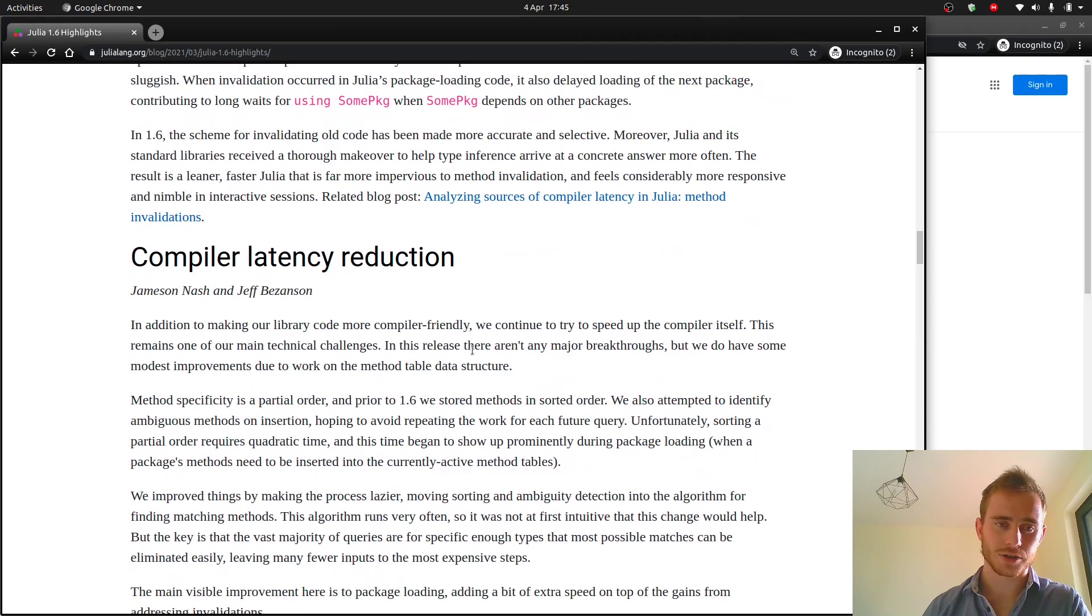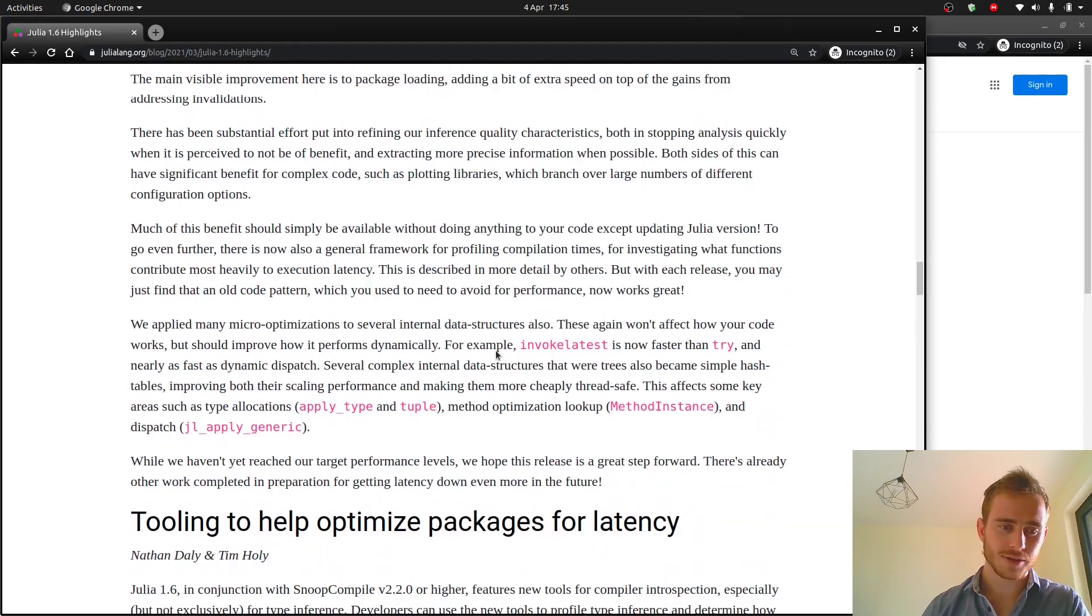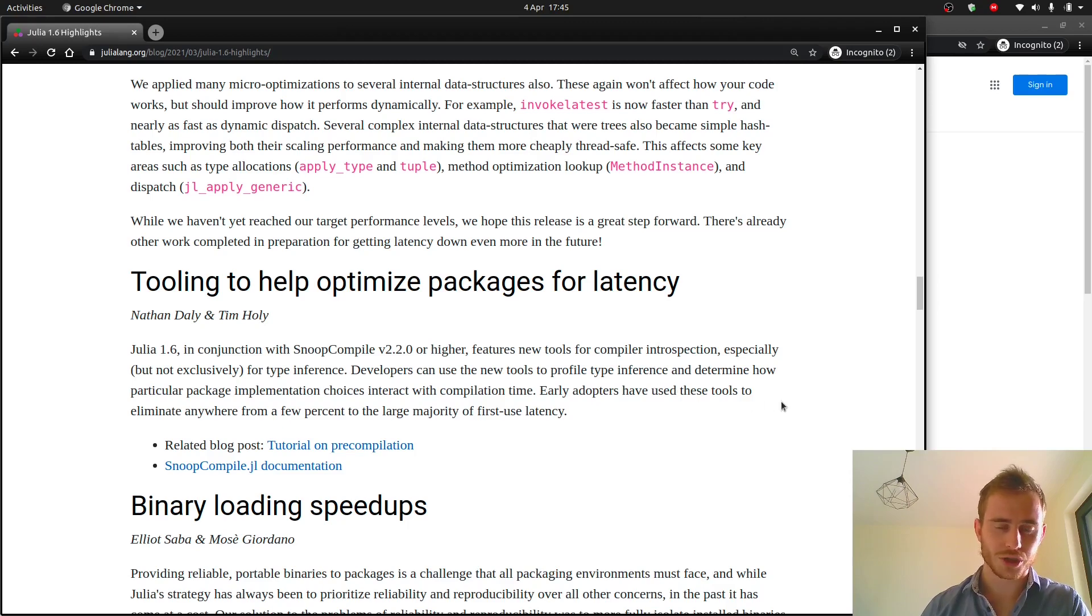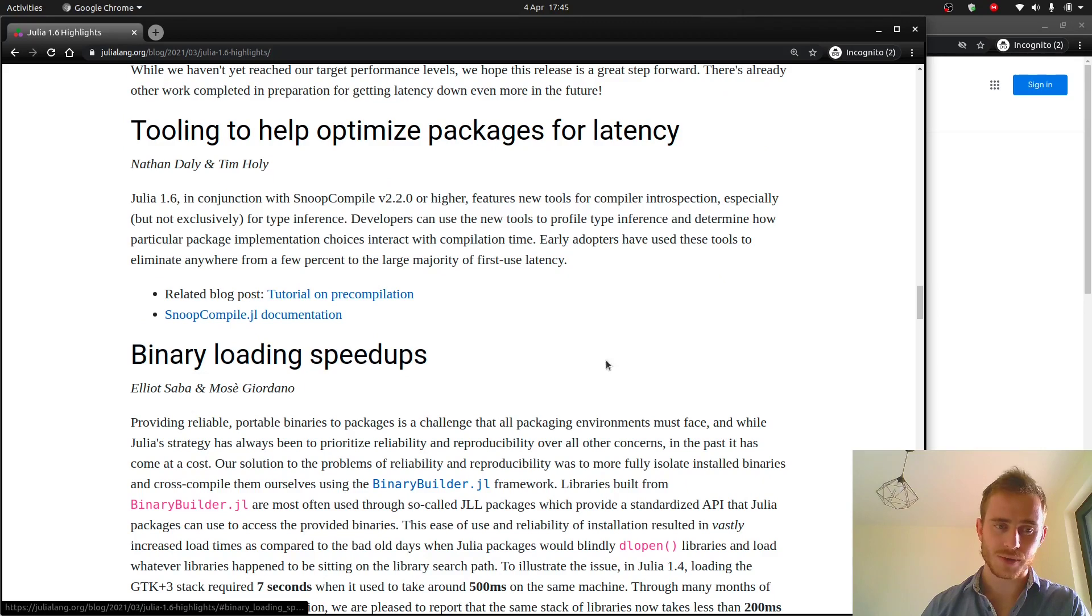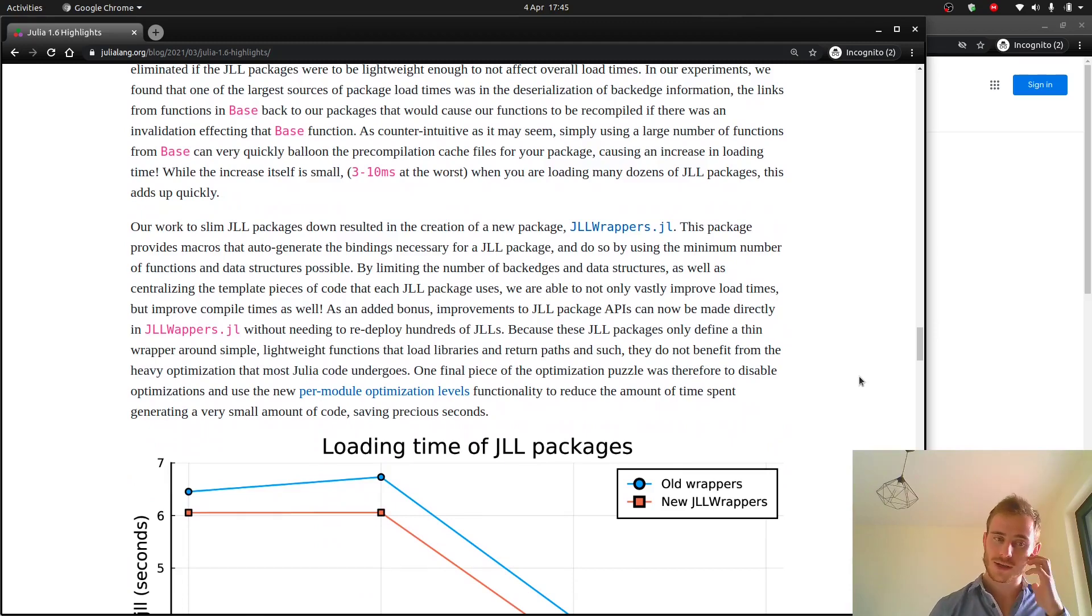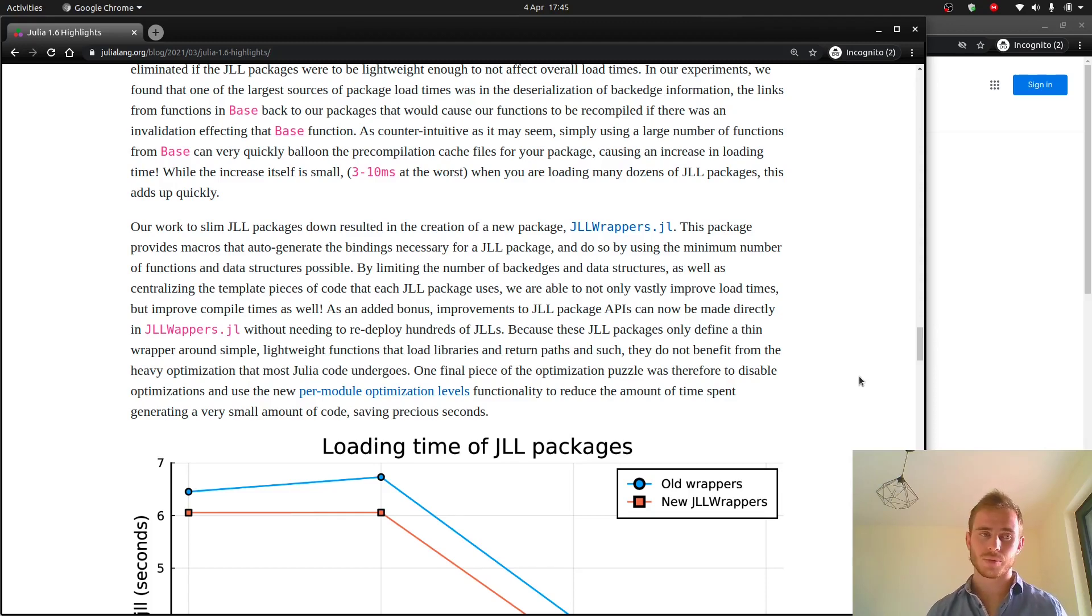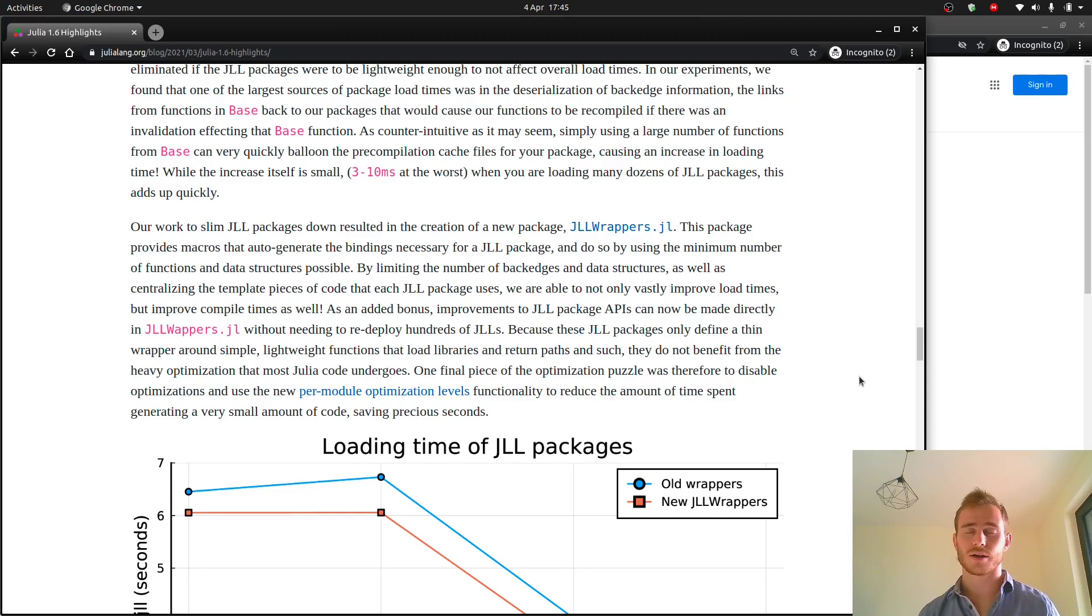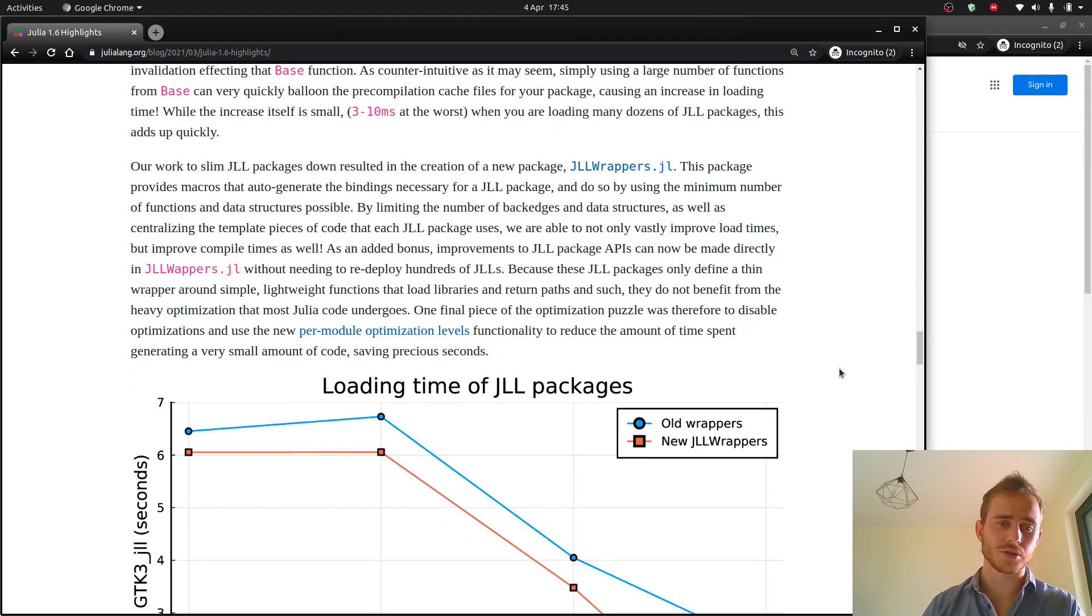Compiler latency reduction. All of these are kind of achieving the same purpose. Tooling to help optimize packages for latency. You see there's one word which comes all the time it's latency. Loading speedups, binary loading speedups. They understood the problem, they understood that they have this community of developers and these people are used to Python and other languages and they don't want to take too much time to run their code. They just want to have things being done quick because in Python and in R and in other languages that's how it happens. So they don't want to spend one minute importing a package if Python can do it in five seconds.